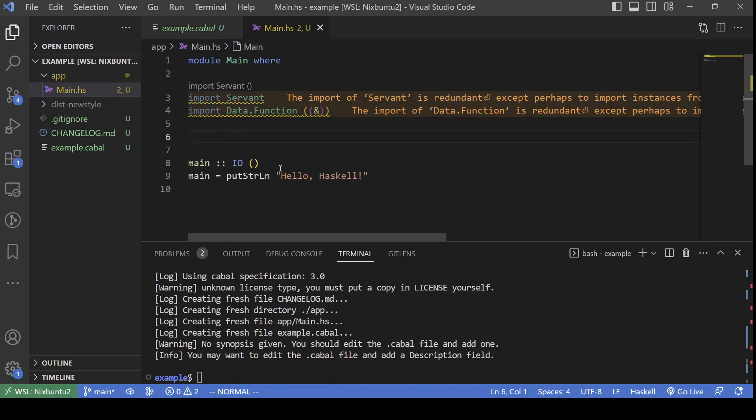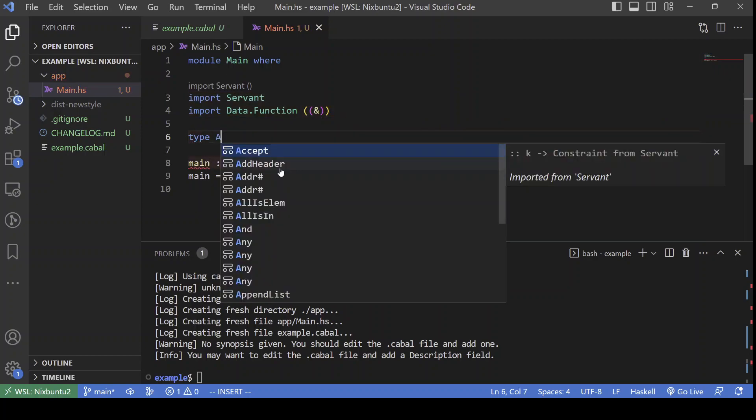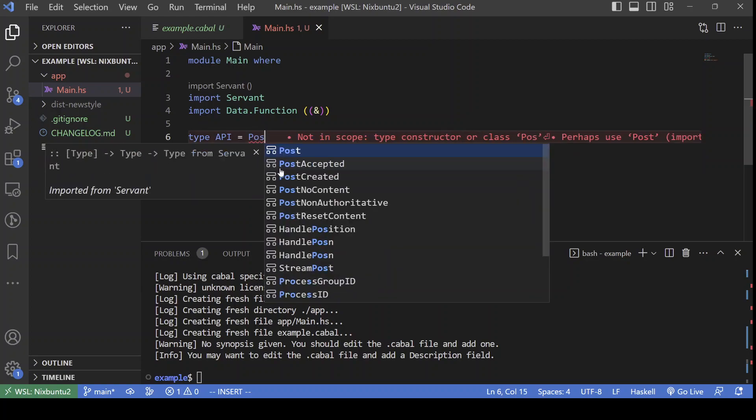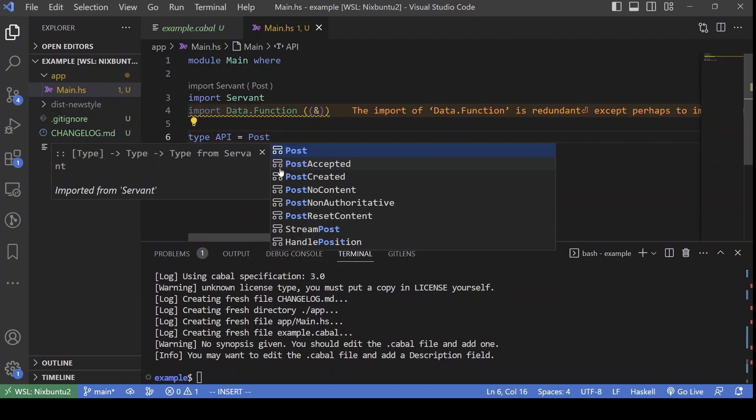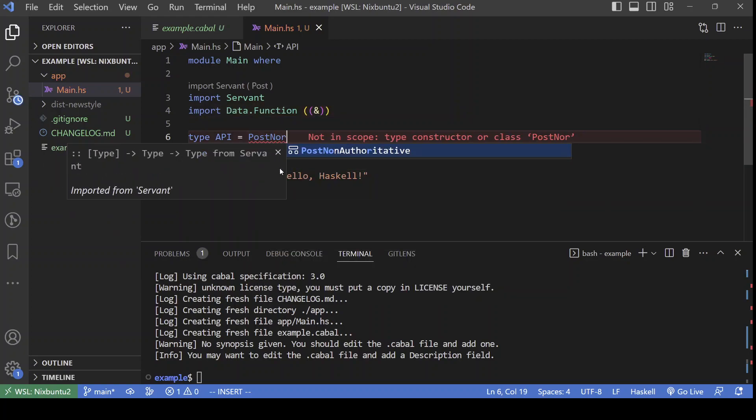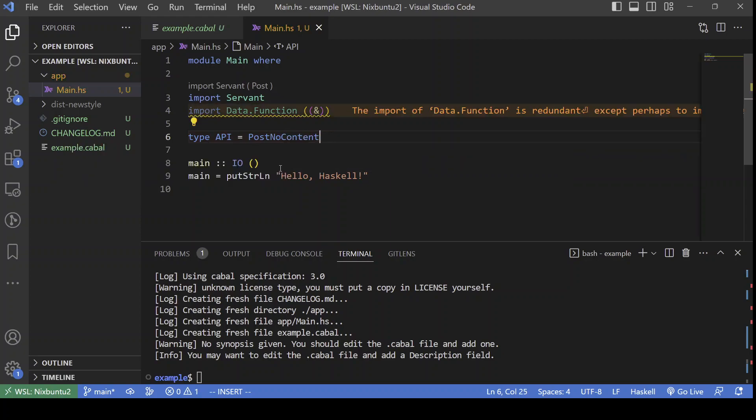So, in Servant, API definitions are types. They are defined at the type level. And the simplest API definition will be something like Post that returns NoContent at all.